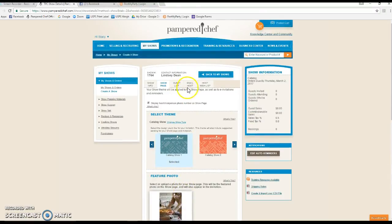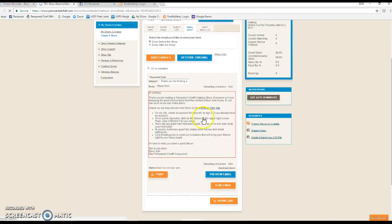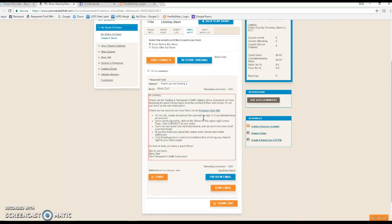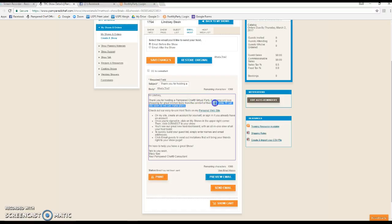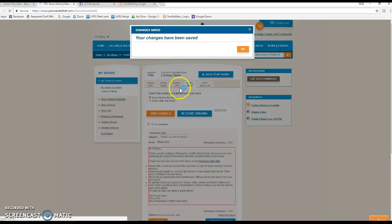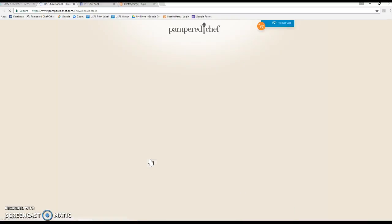I always send my host an email so that she can create her account and have access to her host dashboard, but there's a couple of things I change in here as well. We're going to change this from catalog show to virtual party, and then I take this part out: 'I'll call you soon to make plans,' because I have already talked with my host by the time we get to this point. Now this one you do have to save each time. Then we're just going to click send email, and this will send the email right to Lindsay.